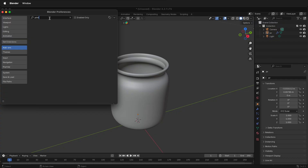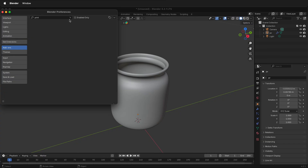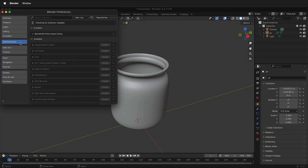There are two easy ways to add the 3D Print Toolbox add-on in Blender 4.2. One way is to click System, then Allow Online Access. Go back to Add-ons, and there's still nothing there.